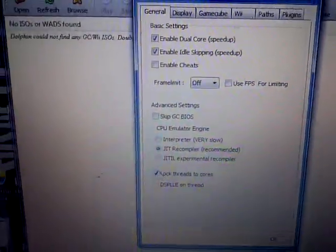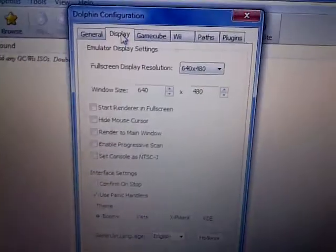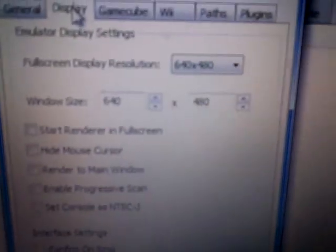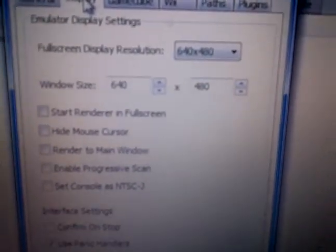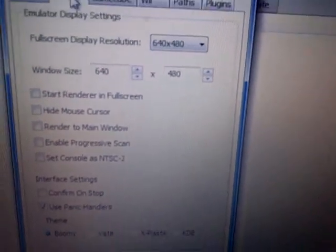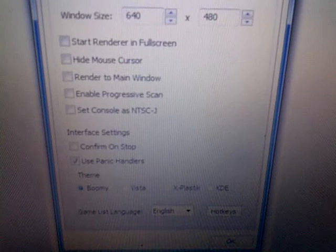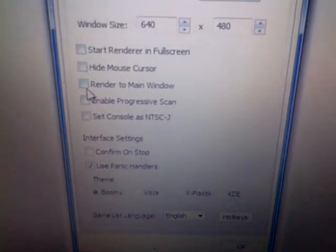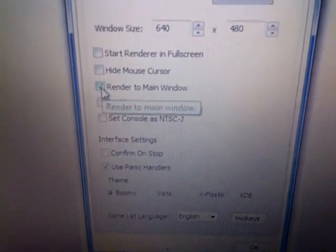Moving to Display: leave the resolution at 640 by 480, and check 'Render to Main Window'.